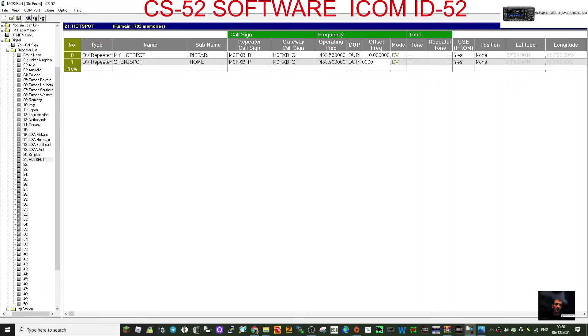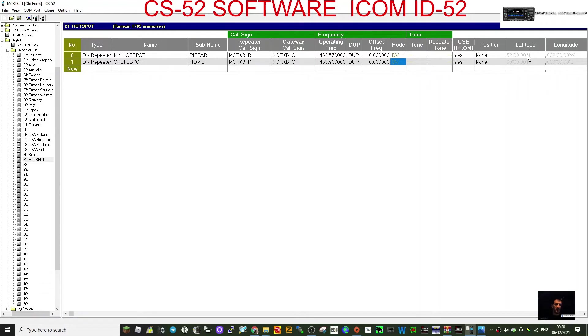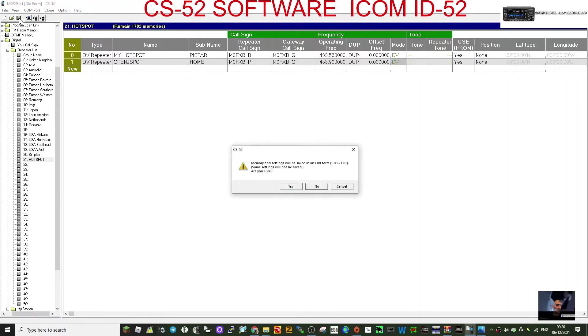Frequency of my OpenSpot is 433.900. Duplex, change that to a zero, all the zeros, and it's DV mode. Use from, I click yes, and then you can put your position here, your location, like I did there, but you don't need to. And that's it, and then save that.